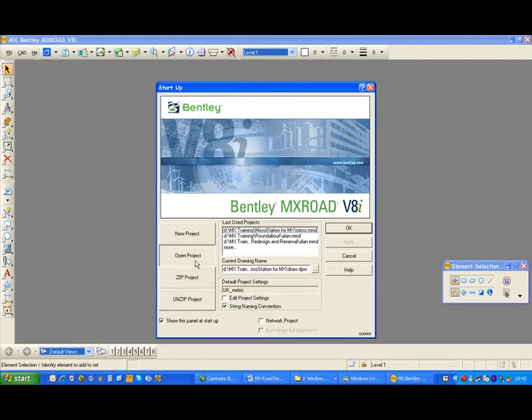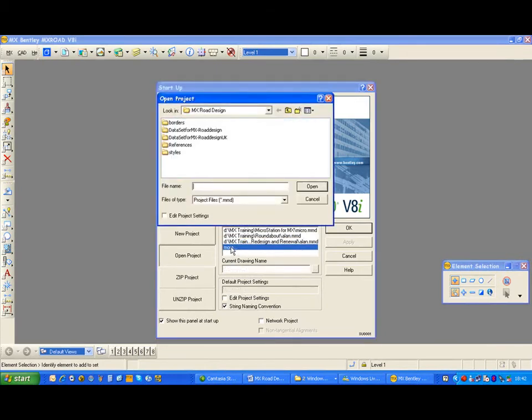The MX program can be started from the start menu or from a desktop shortcut. To open an existing project, select Open Project from the list — the last used projects are listed and you can select from this list. If the project is not listed, you can double click on More and use a Windows browser to find the relevant file.